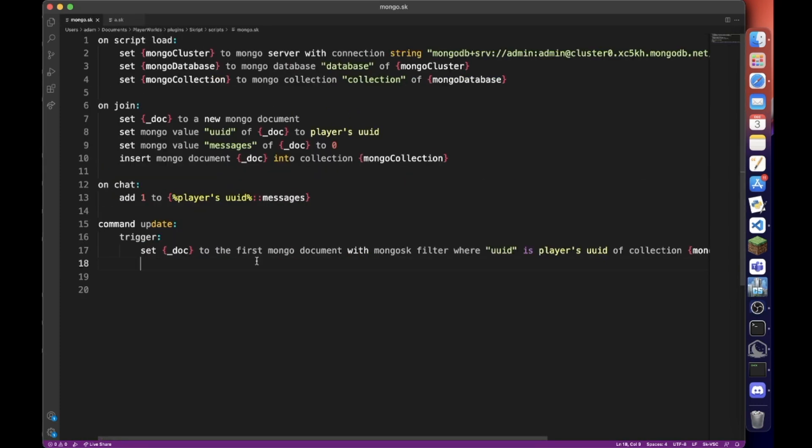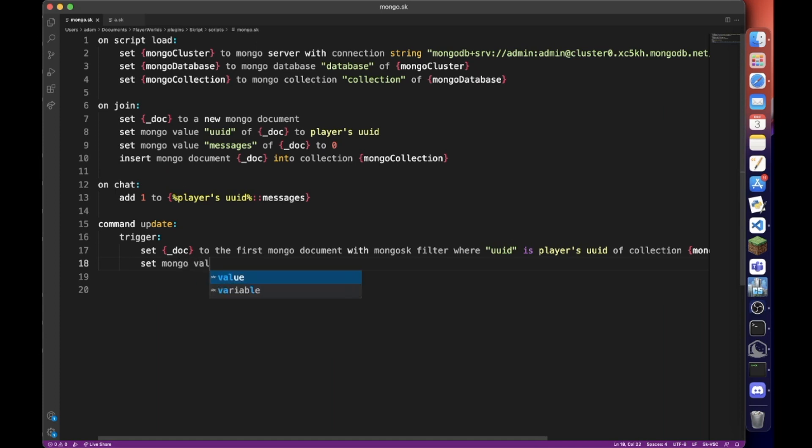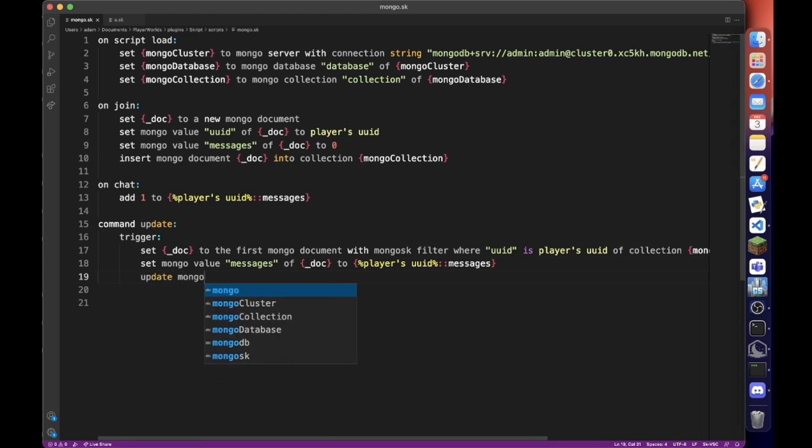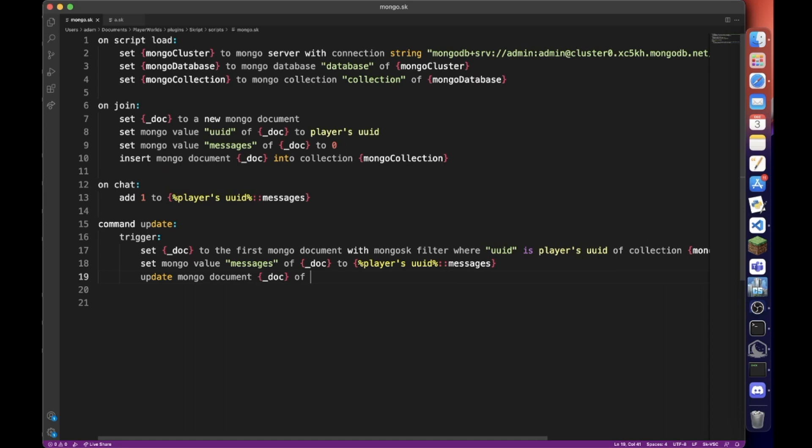So now you want to really just do the same set mongo value messages of doc to and then this variable. And now we just want to do update mongo document doc of mongo collection.